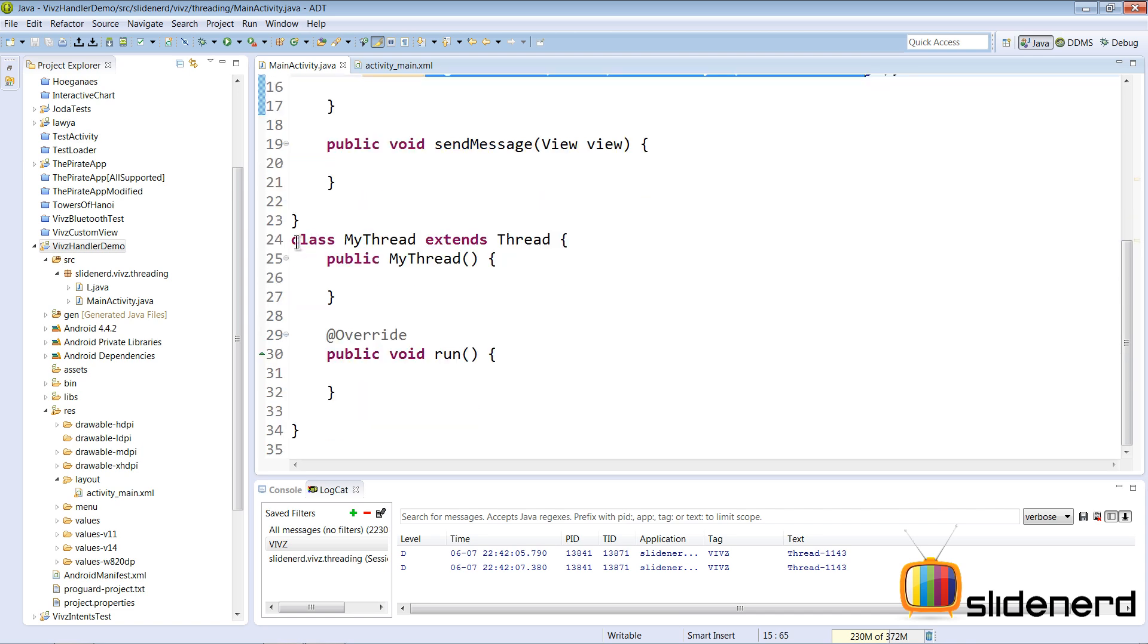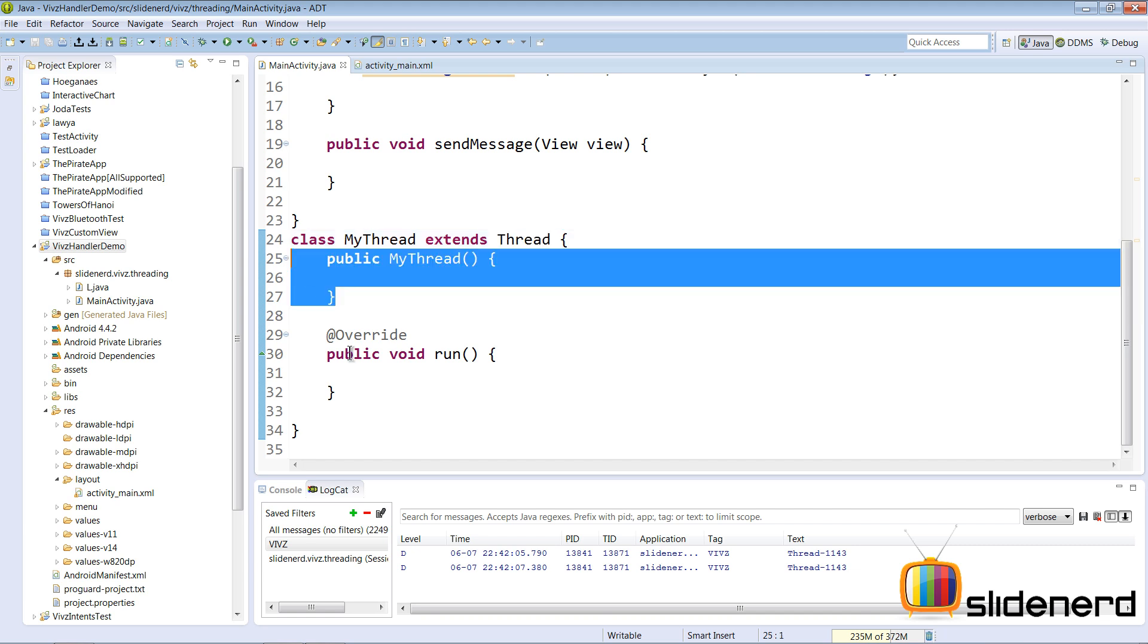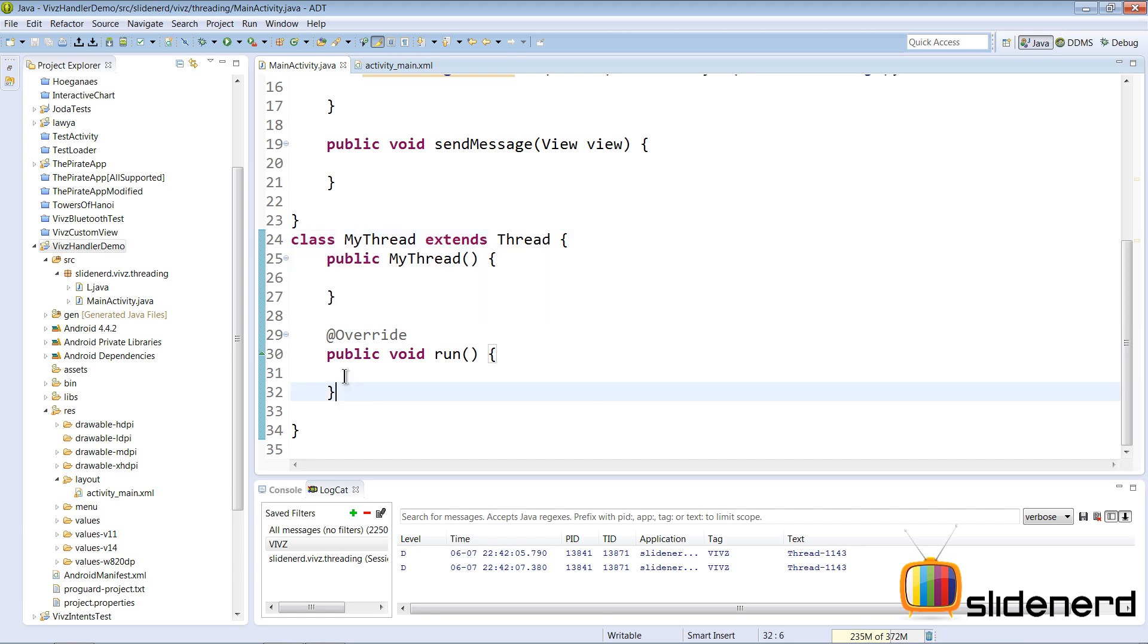Then I have created MyThread which extends Thread. Of course you can implement Runnable if you want, but I have just extended Thread in this case. There is the constructor and then there is the run method.